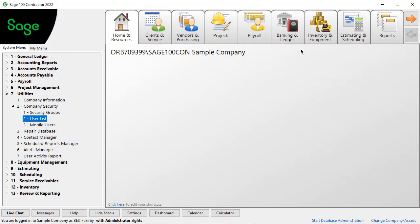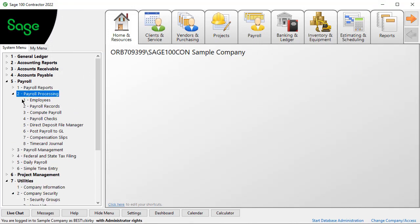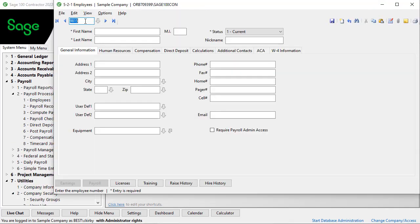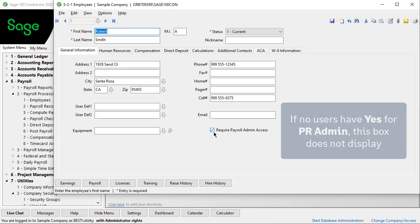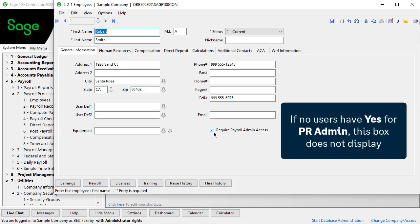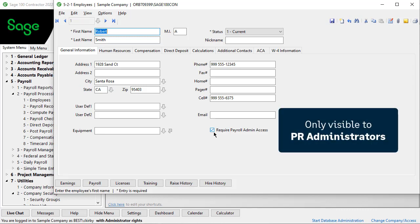In Payroll, Payroll Processing, and Employees, on the General Information tab, select the box if you require payroll administrator rights to view this employee in Tasks and Reports. If you did not select Yes for a payroll admin for anyone in the user list, you did not see this box on Employees. Only payroll administrators see this box.